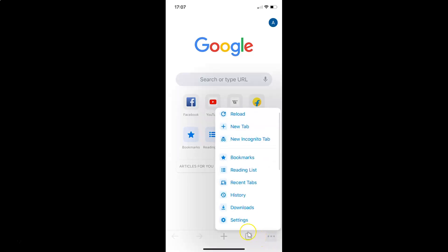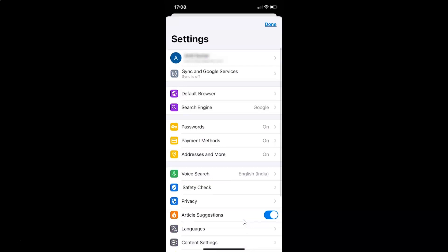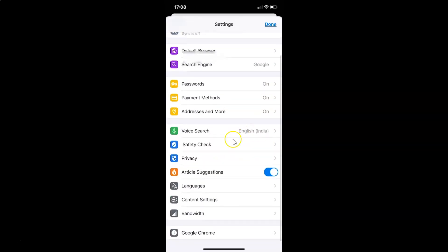And then you have to tap on Settings. I have this Settings screen opened. On this screen, you have to scroll down to the very bottom and then tap on Content Settings.